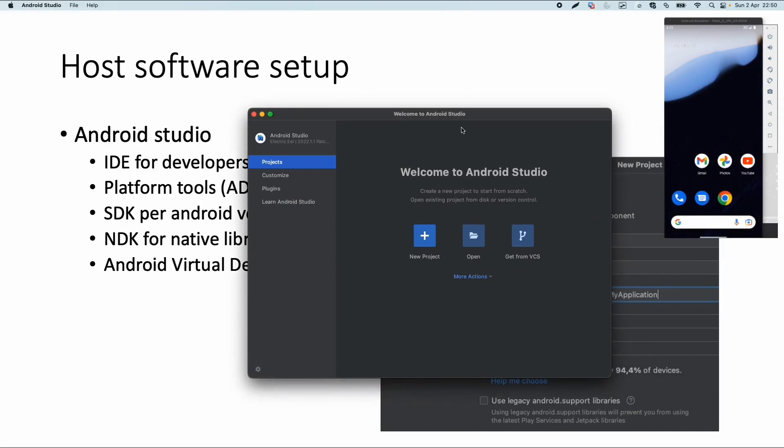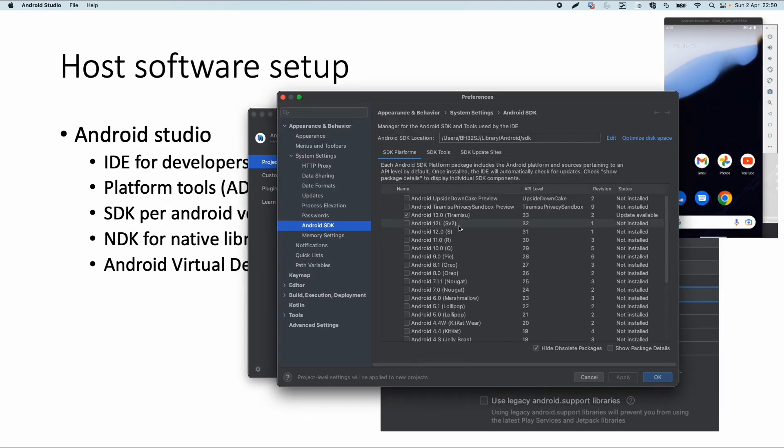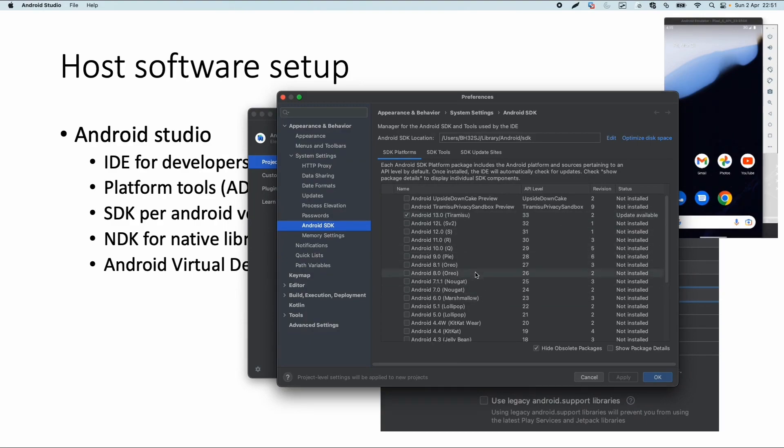Let's have a quick look. I have Android Studio installed on my machine. As you can see, Android Studio has an SDK Manager. If I open it, you can see I only have one SDK installed for the latest Android version - Android 13 at the moment - but I could also install SDKs for all older versions of Android.